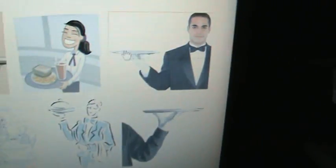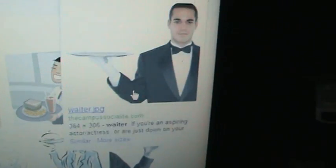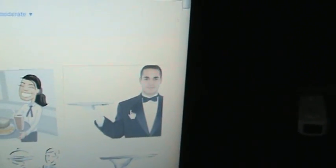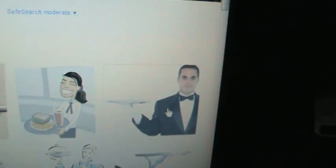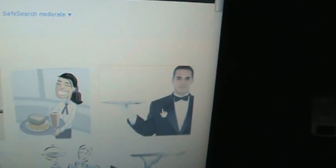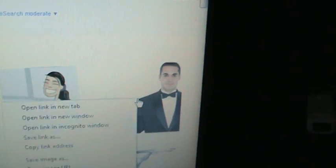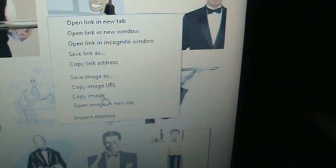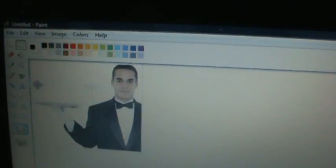Now you're going to want to go over to your waiter over here. He's a very cool looking waiter. So you want to right-click your waiter and click copy image. Now you are going to want to go to paint. In paint, you are going to click edit and paste. Now we have a waiter.